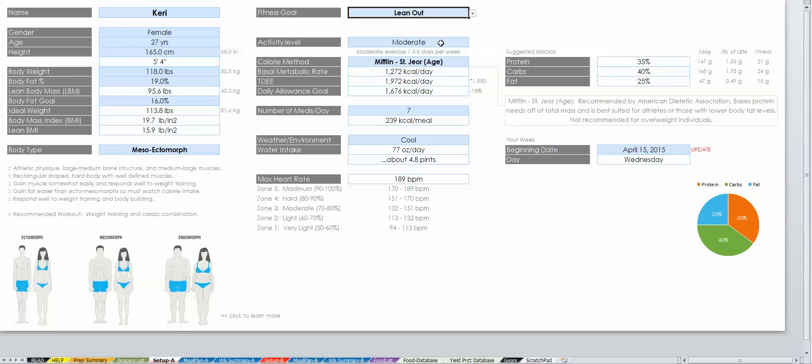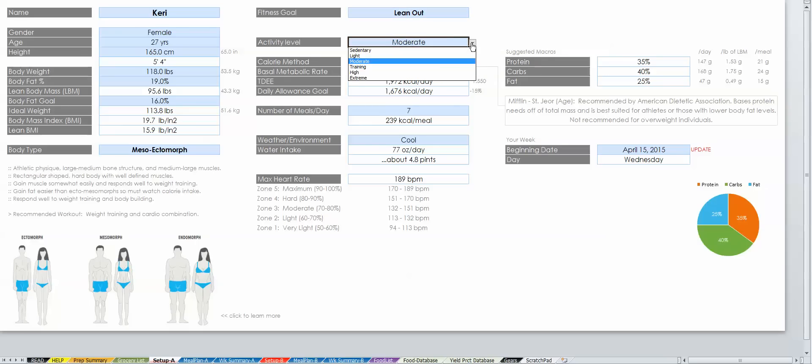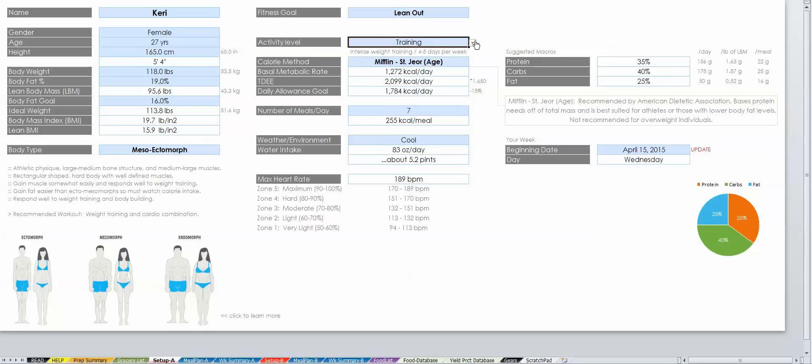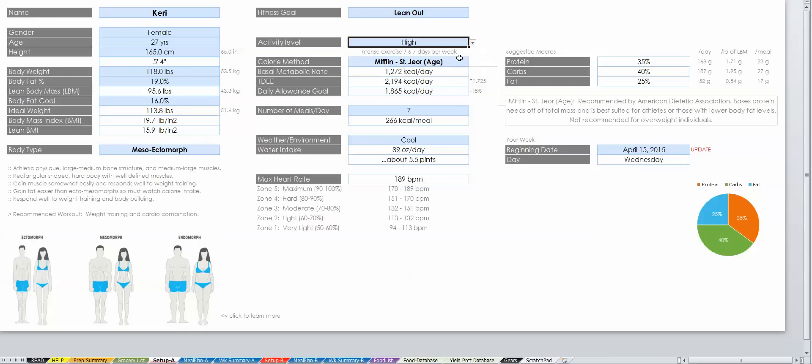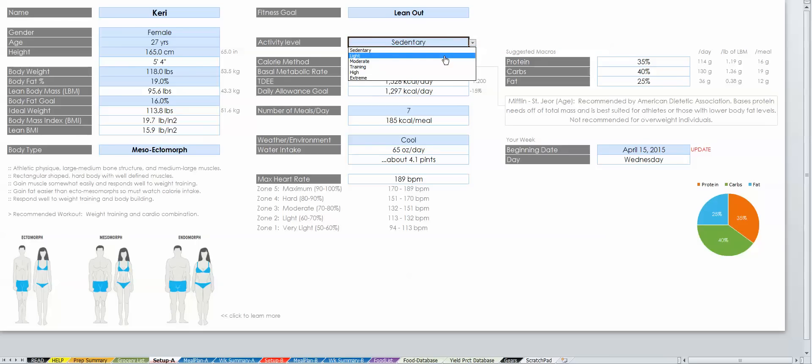Your activity level includes all activity throughout your entire day. As an estimation, we suggest choosing your activity level for two to four weeks and adjusting as needed depending on how your body is responding to your calorie intake.